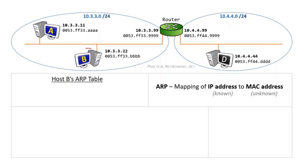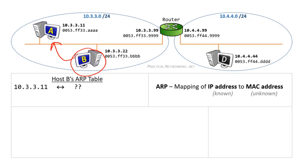We will start with host B trying to speak to host A. Host B already knows host A's IP address. Maybe someone issued a ping to the IP address 10.3.3.11, or maybe host B acquired the IP address from DNS. Either way, the IP address is known and the MAC address is unknown. That is what ARP will help us resolve.